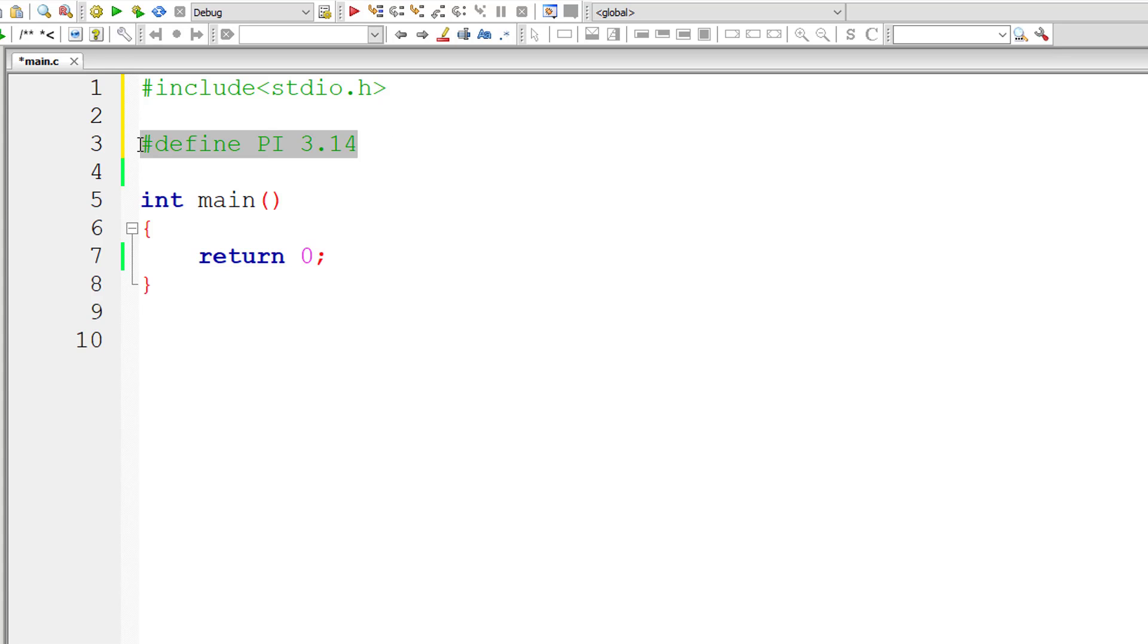So macro template name, you could give any name except the C programming keywords. So that's basic stuff.